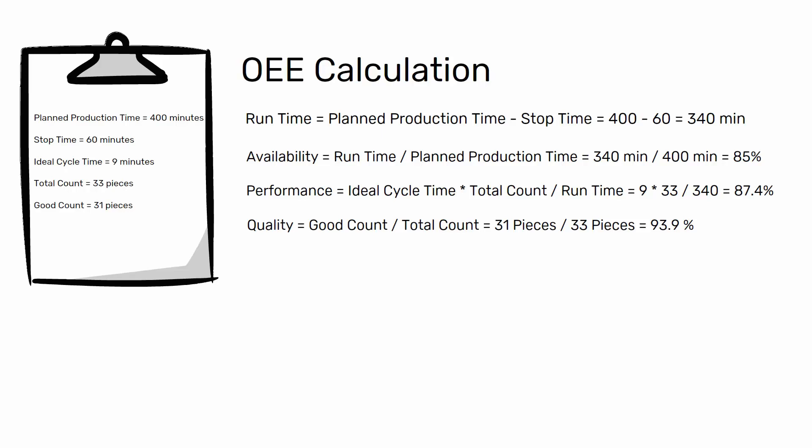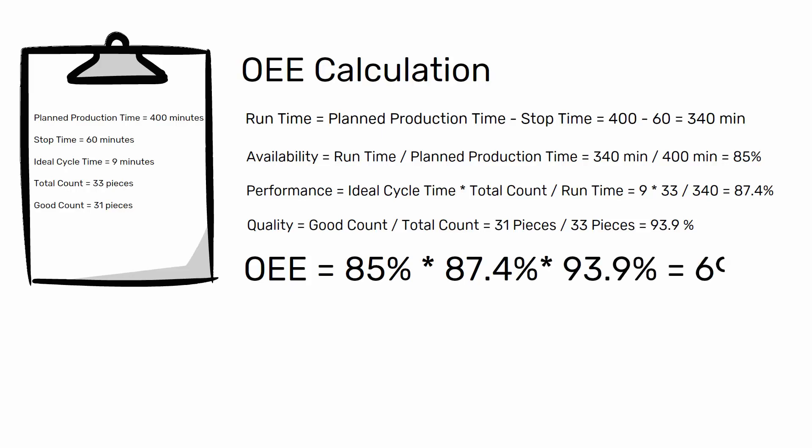We now have the three factors to calculate the OEE of the drill in the observation round. OEE equals 85% multiplied by 87.4% multiplied by 93.9% equals 69.8%.